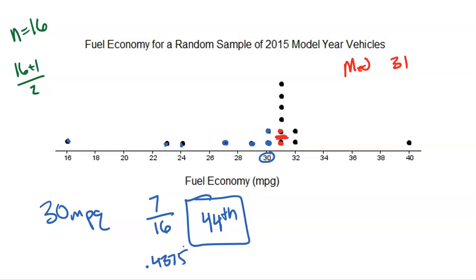Finding percentiles is really easy — just count the number of values at or below, divide by the total, and you'll figure out where you fall in the data. The key thing is that you understand the definition of a percentile and that the special percentiles are: the median at the 50th percentile, Q1 at the 25th percentile, and Q3 at the 75th percentile. That's it for this video!